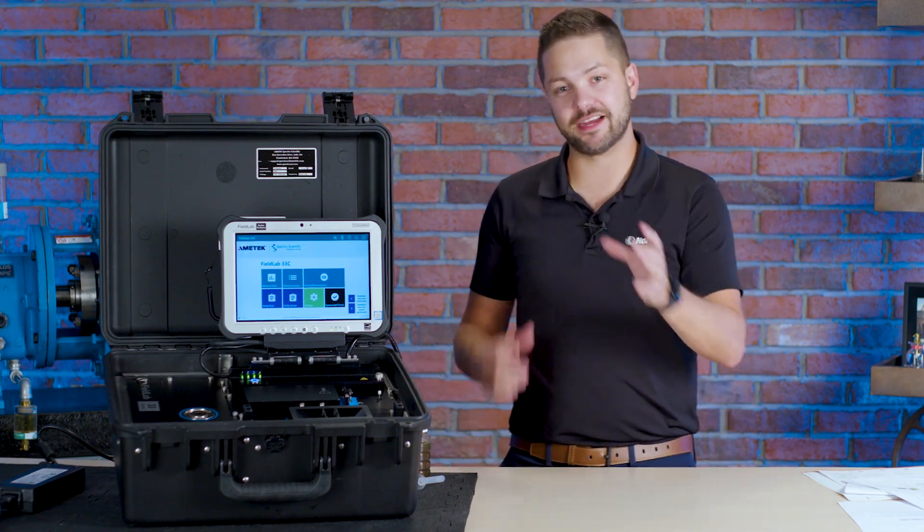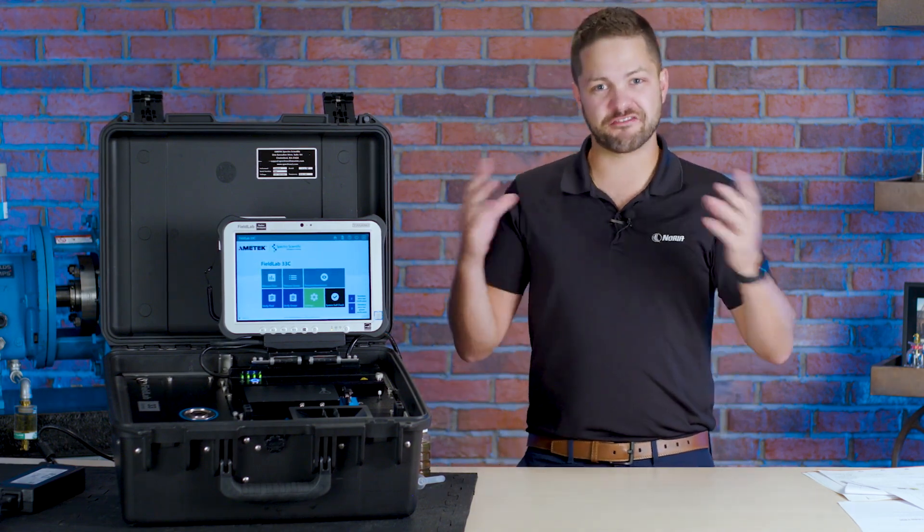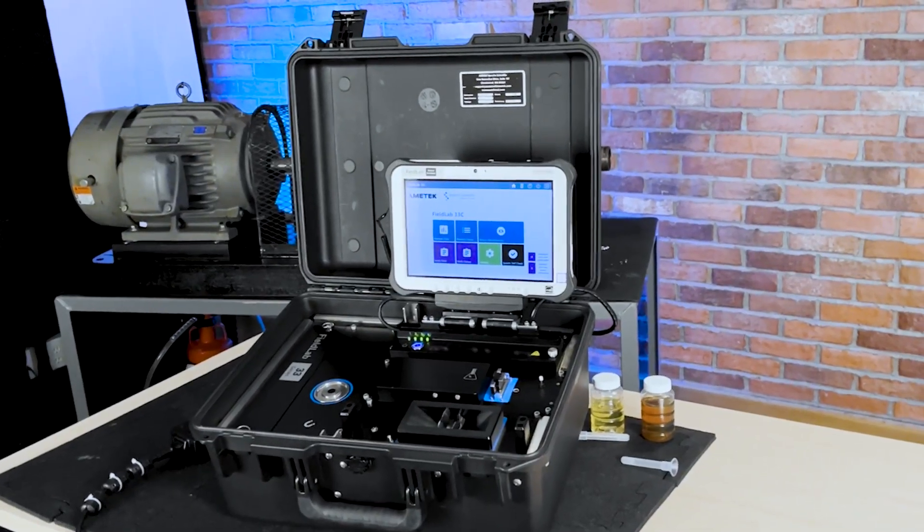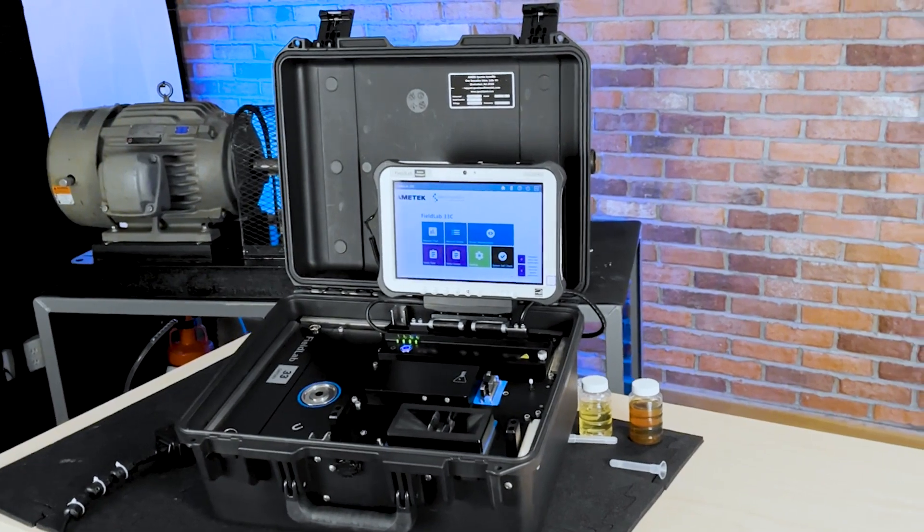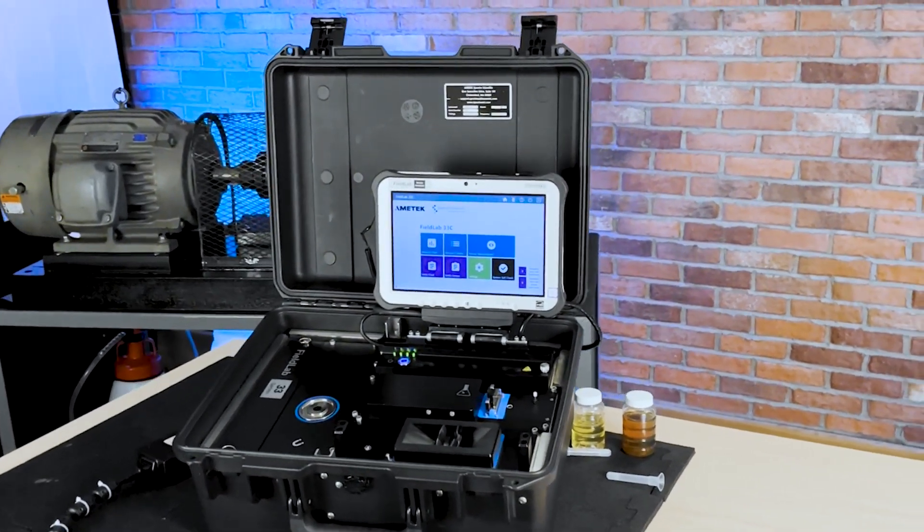That is an on-site analysis just like it says Fieldlab including a viscometer, chemistry testing, ferrous density meter, all into one device.